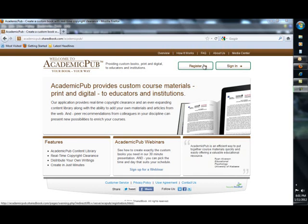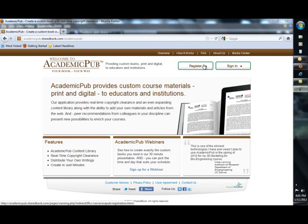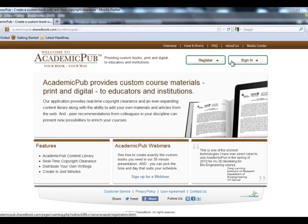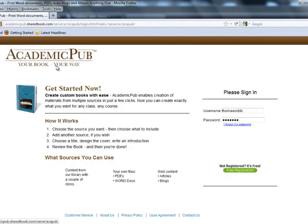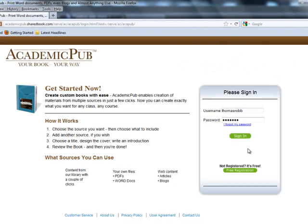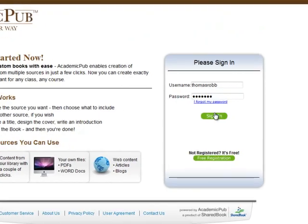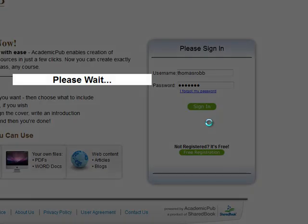Once you've registered for an account, you'll get an email verification, and once you've verified your account, you can sign in. I've allowed the system to remember my username and my passcode, and that appears over here along the right-hand side, so I'm going to go ahead and sign in.